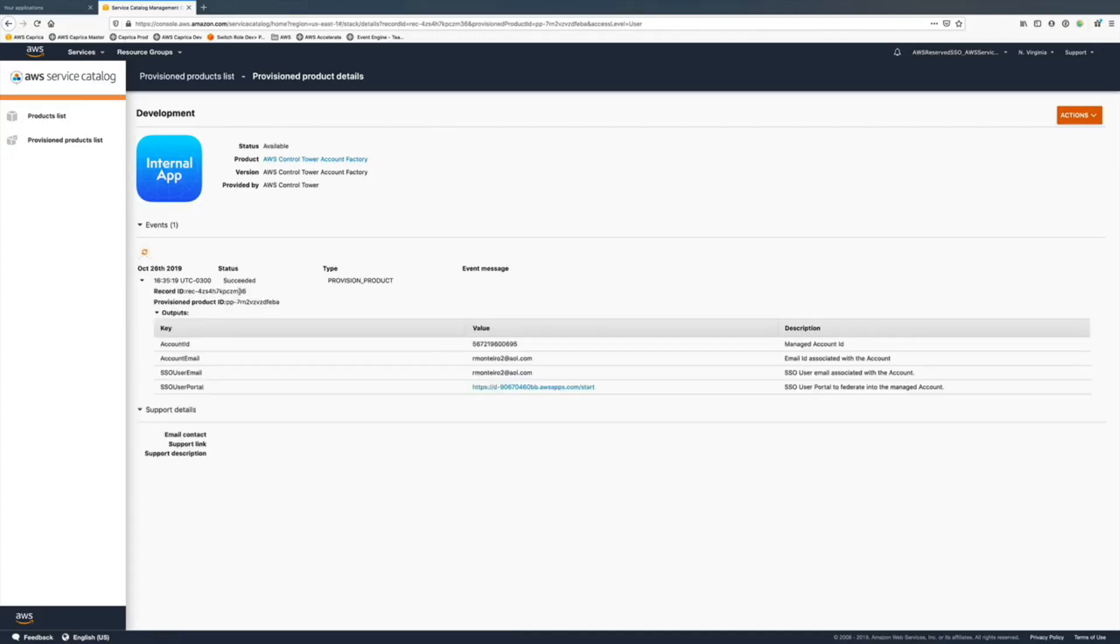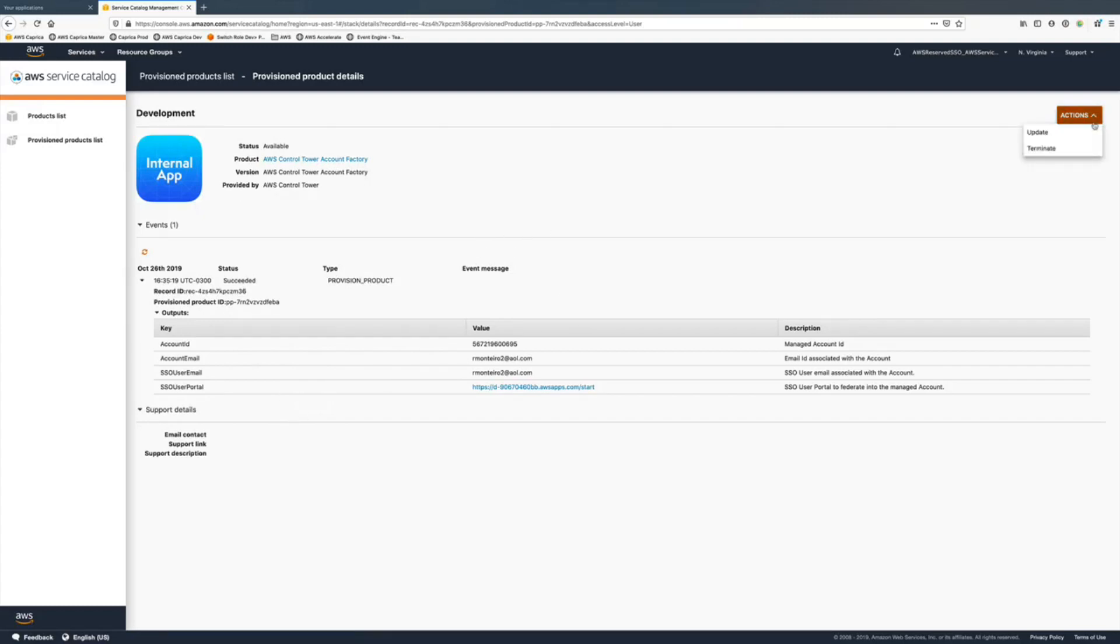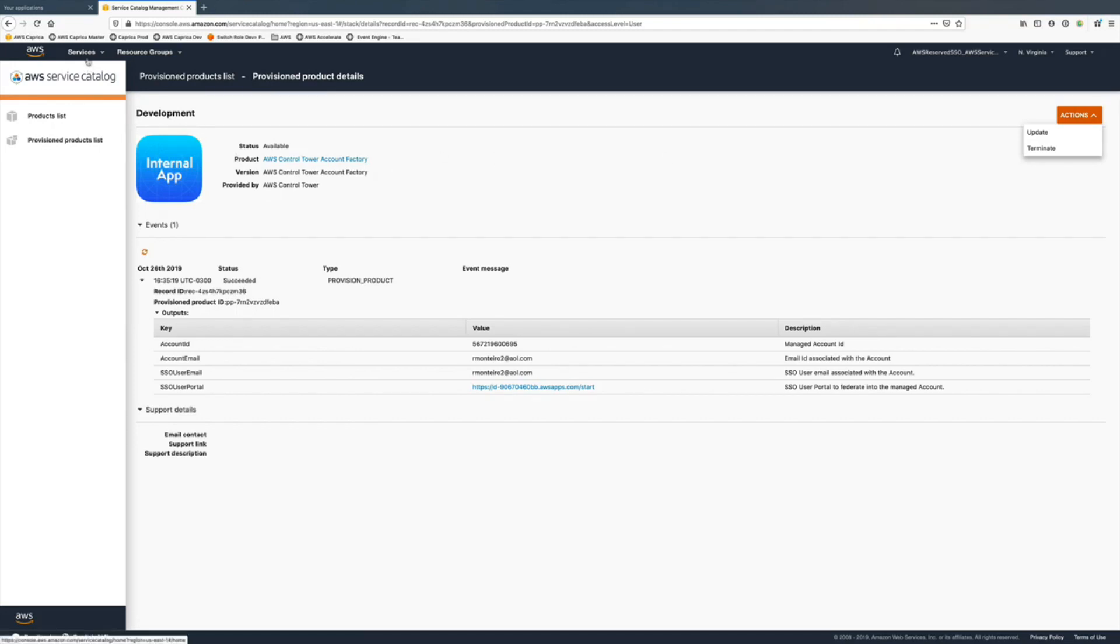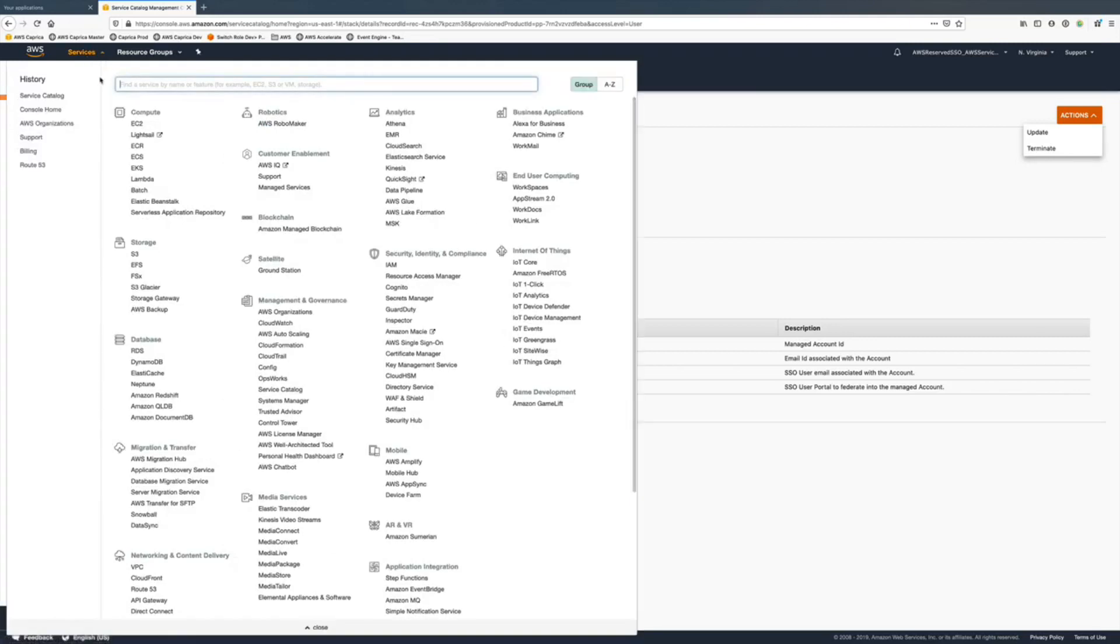After about 20 minutes it should be provisioned and you'll get all the account information here. Now you can update the account to move it into a different organization unit. It's kind of a strange process yet, but this is how it's done today.